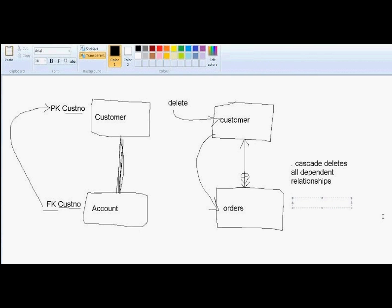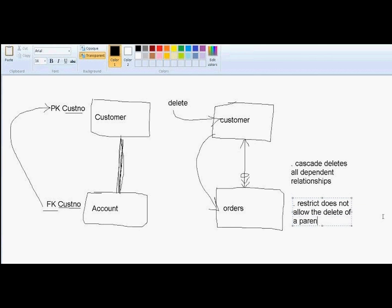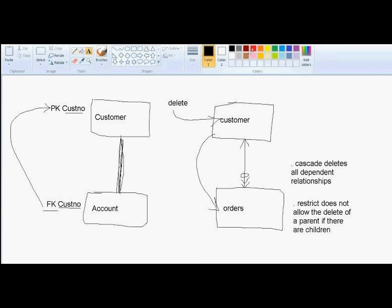Restrict says restrict does not allow the delete of a parent if there are children. What exactly do we mean by that? What we mean by that is that if someone were to attempt to delete what we call a parent - parent's obviously a higher level structure - what the database will do is the database will look to see, does that parent have any children? Are there any children for that parent?